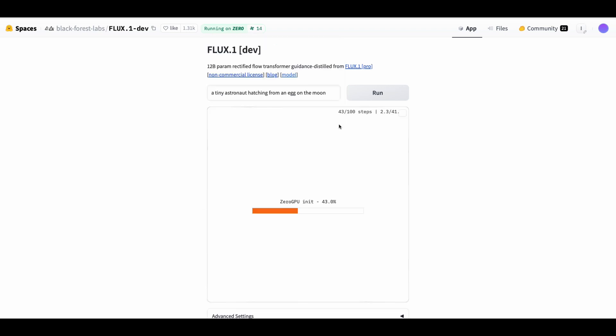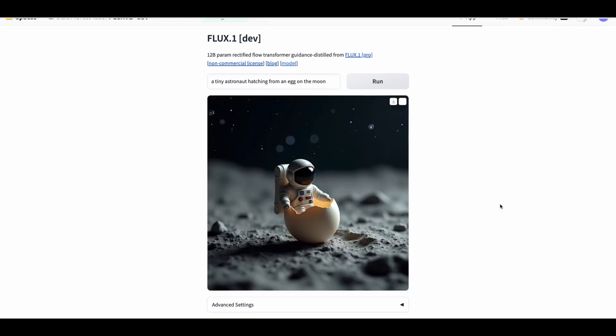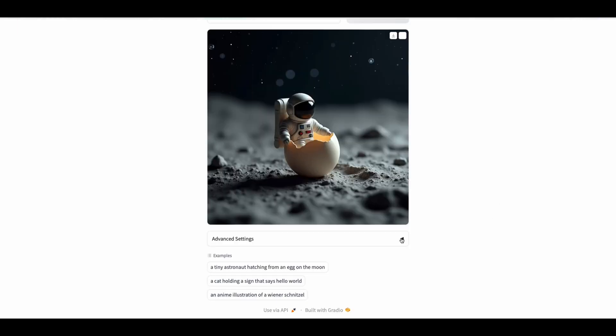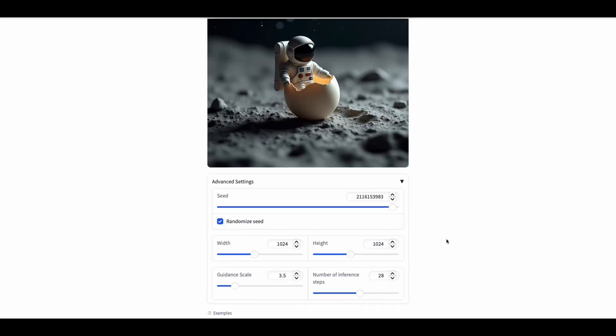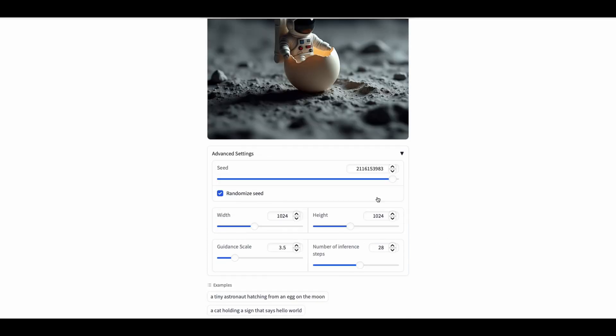So let's put our prompt, let's just try a tiny astronaut hatching from egg on the moon and because we're using the free tier in the community GPU it does take a while. So every image generation will take about 40 seconds or so but I'm not going to complain about free. Oh there it is that's pretty nice actually I like that. You do have some advanced settings here. You can actually grab your seed and then reproduce from a seed as well as changing your width and your height.